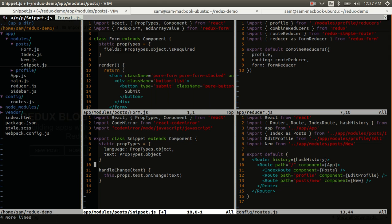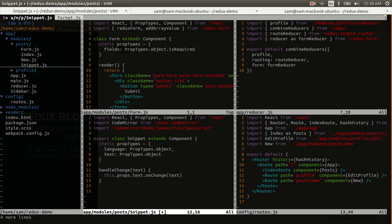I also need a handle change function. So that will be fired from the CodeMirror component, and it will give me the text that's currently inside that field. And I can pass that text into the onChange function of a redux form field, in this case, text. So the onChange function is what will actually send it through the ReduxActionEmitter, through the ReduxReducer, and update the state of the text field. So that's pretty important.